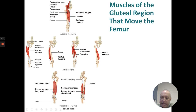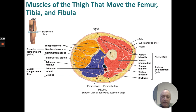Looking deep posterior: semitendinus, the long head of the biceps, semimembranosus, and the short head of the biceps. A transverse section of the thigh shows different compartments: the medial compartment — adductor magnus, adductor longus, and gracilis; the posterior compartment — biceps femoris, semitendinus, and semimembranosus; and the anterior compartment — vastus lateralis, vastus intermedius, rectus femoris, vastus medialis, and sartorius.